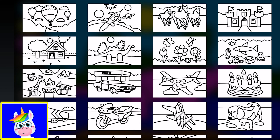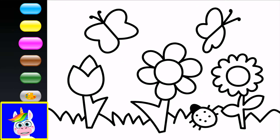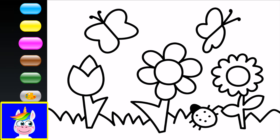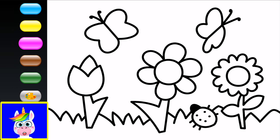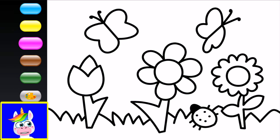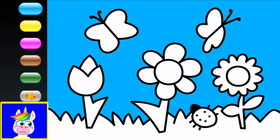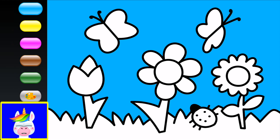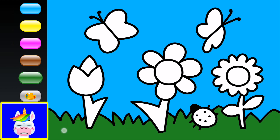Next one — a garden with flowers. I love coloring flowers and butterflies! I'll start with the sky — let's make it blue. We have flowers on the green grass, so make the grass green.